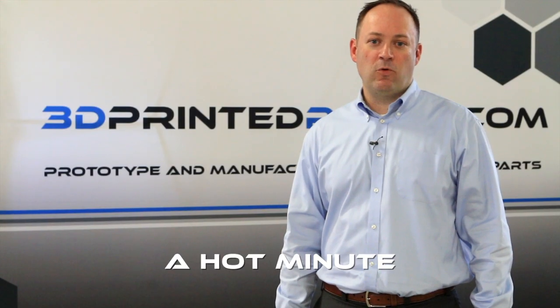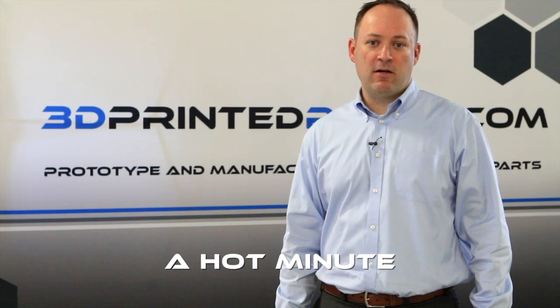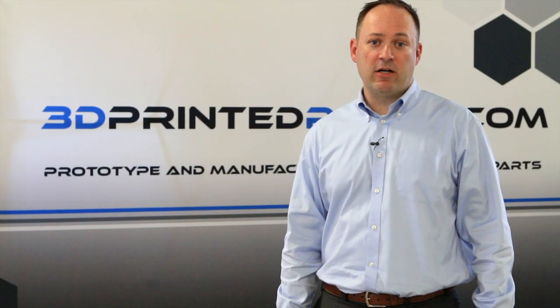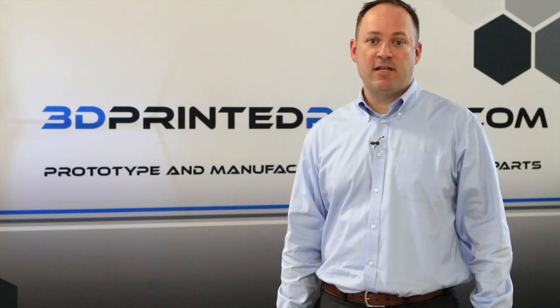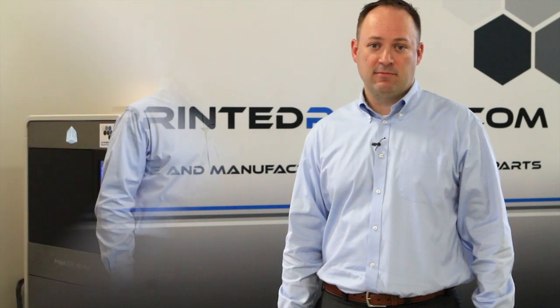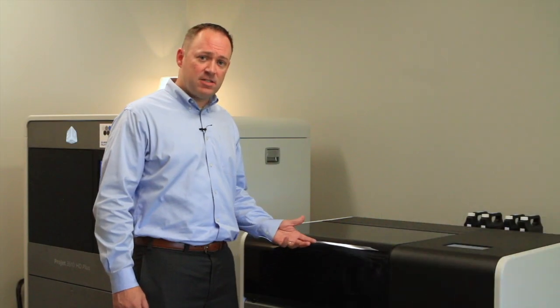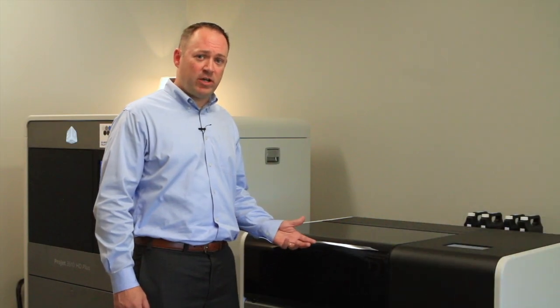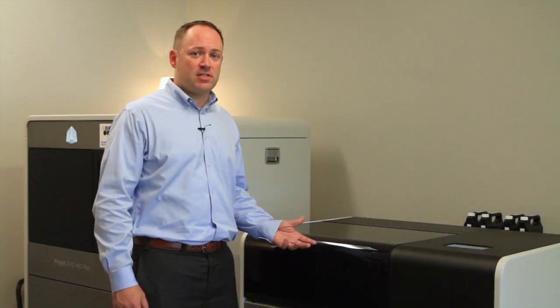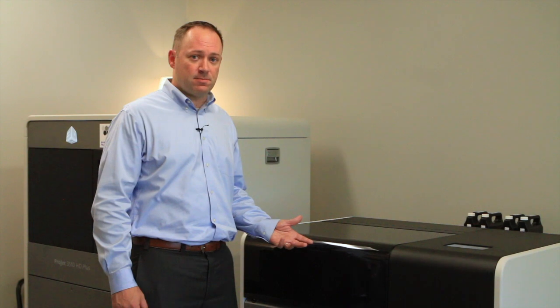This is a hot minute with 3D printed parts and today we're going to talk about multi-jet printing. I'm standing next to the ProJet 2500 Plus from 3D Systems.